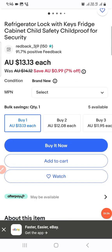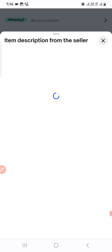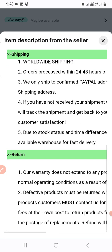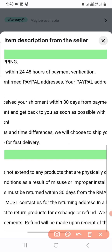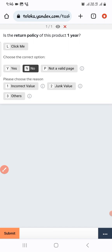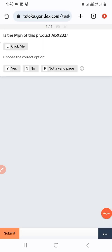The next one: the product warranty is listed as 1 year. We go to the product page, scroll down to see the full description, and here you can see you can return within 30 days. It is not 1 year, so we select 'No' and the correct value, then submit.